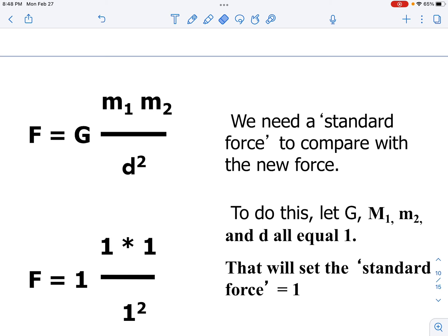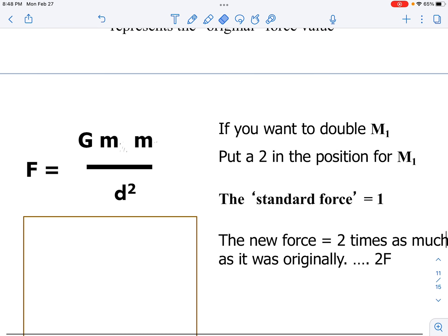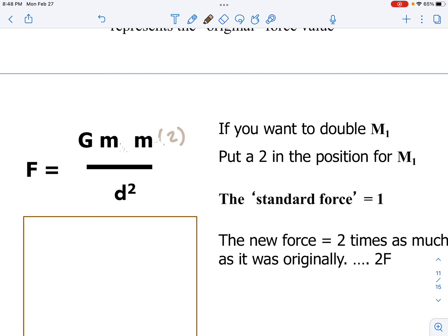We set the precedent that everything starts as a one and then we manipulate the equation to show how they're asking us to change the setup. Here's a question where they want me to double the mass. My original equation is G times m times m divided by d squared. If the formula wants me to take one mass and double it, I'm multiplying that mass by two, so ultimately the whole result is two times bigger — two times as much, expressed as 2F.